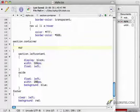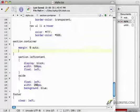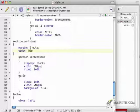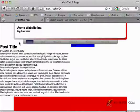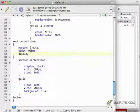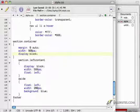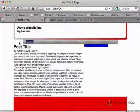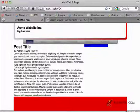And the container is going to have a margin of zero auto, which will make it centered, and a width of 960 pixels. Let's try that. Oh, and a display block. All right. So now we're starting to get the beginnings of a design that's properly structured.